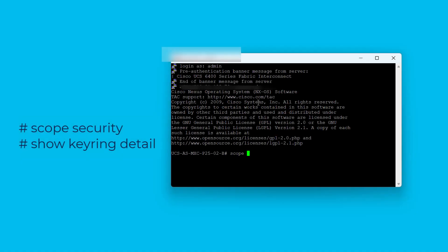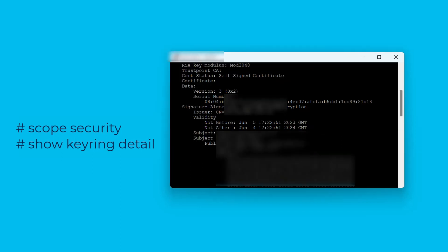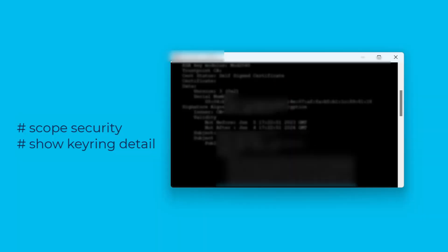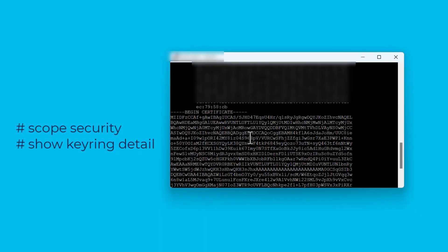We can run these commands to see the details of the keyring: scope security, show keyring detail. Here we can see the validity date and the certificate itself.